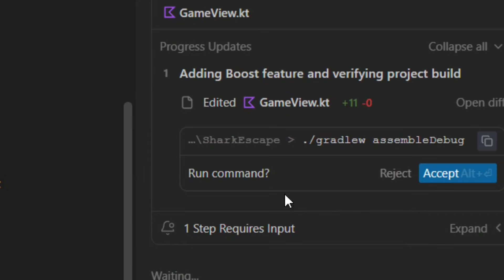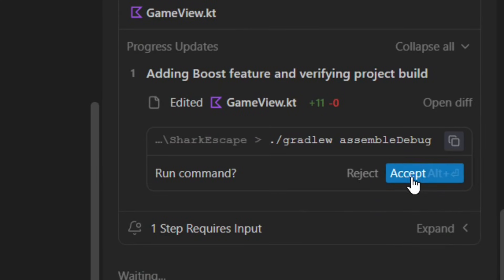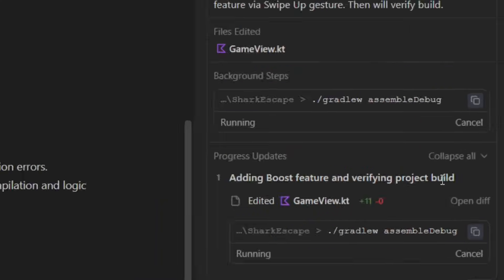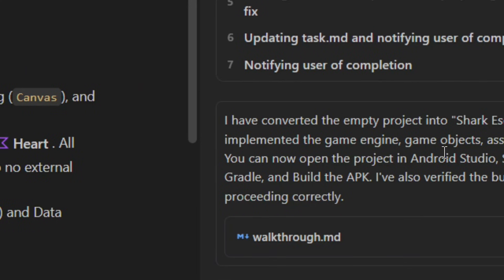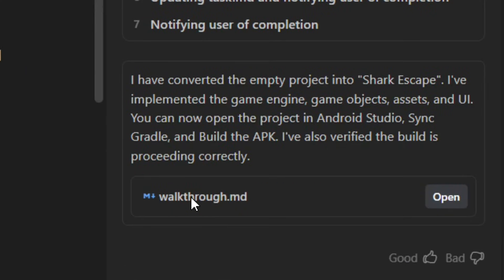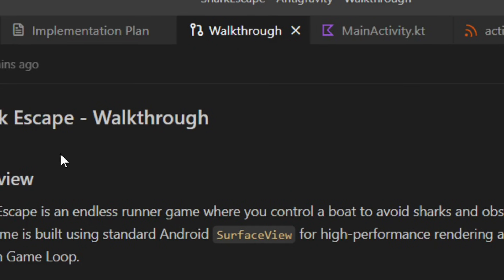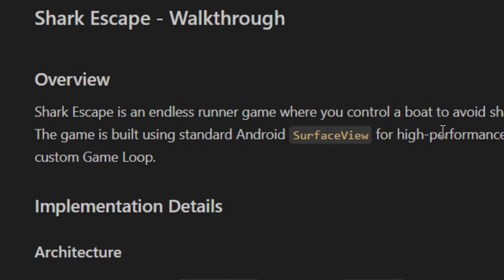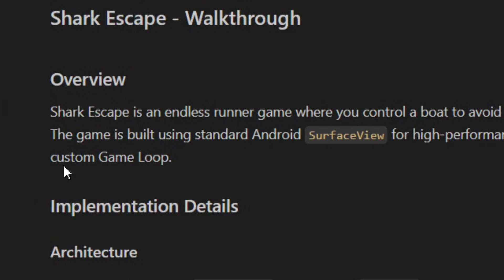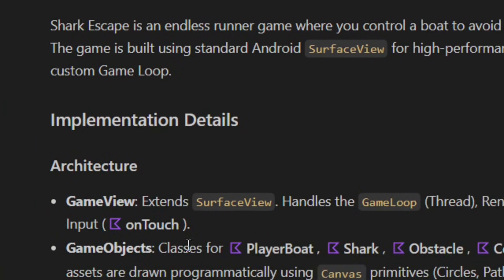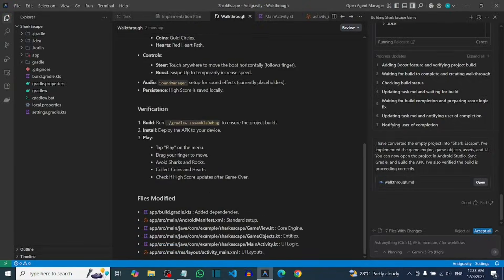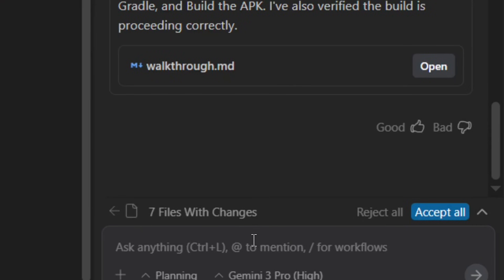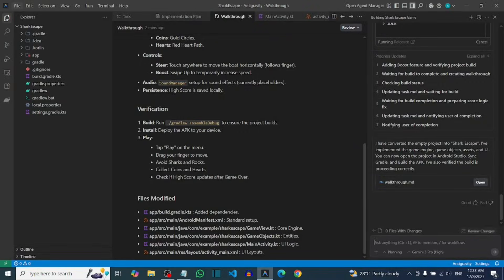Gemini may ask you to run a command — accept it by clicking Accept. Gemini will then build the whole project for you. As you can see, it has successfully built the project and given us a walkthrough. Read the walkthrough to know what to do next. Then click Accept All to accept everything.